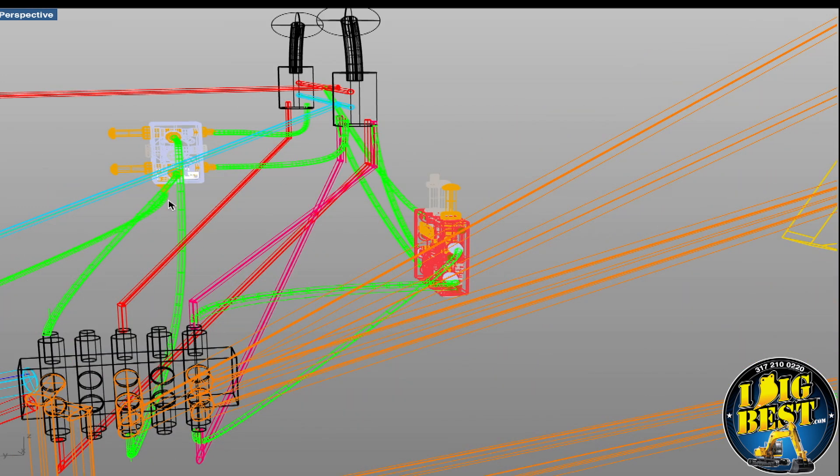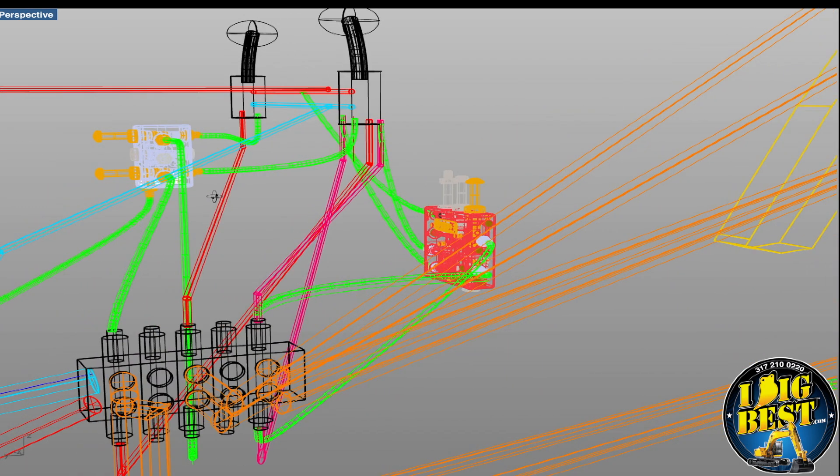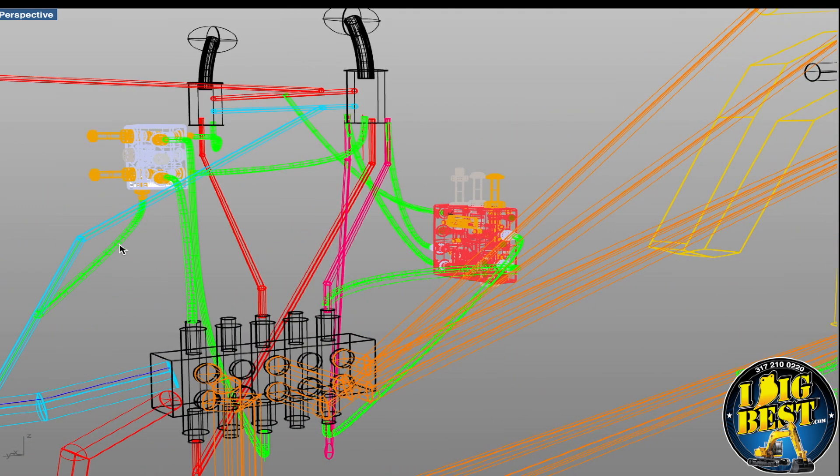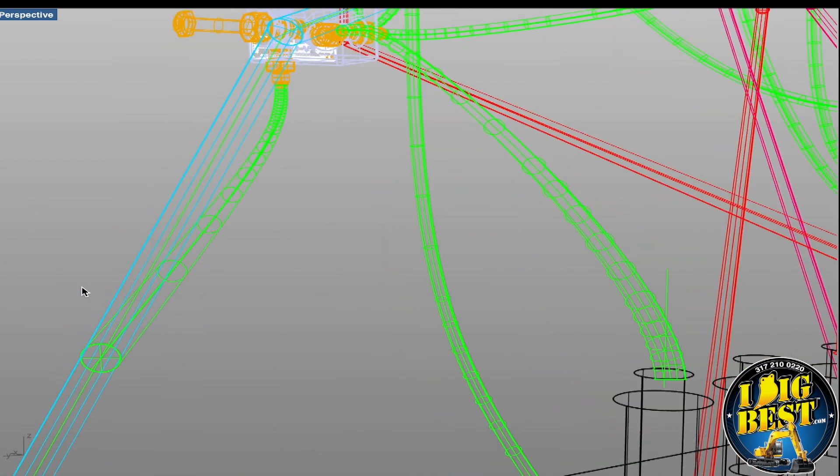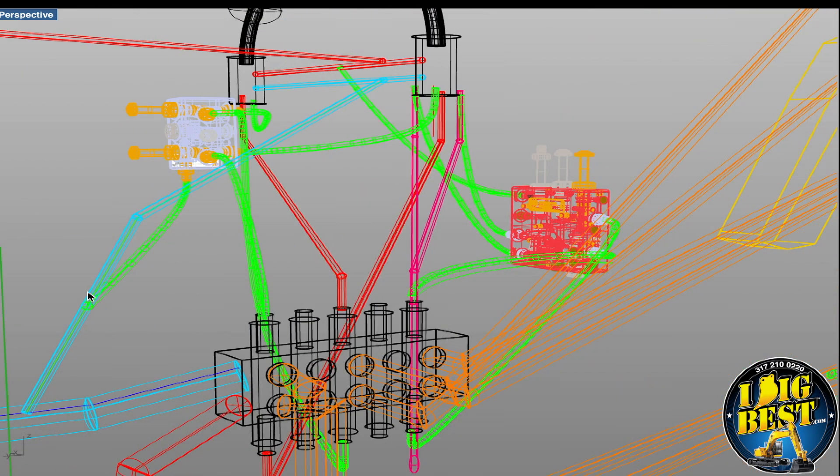Then this line also has a tank line, so you've got to put a tee in your tank line. Your joysticks have a tank line—you just tap in. There's all kinds of tank lines, it's always easy to find. But you'll have to get a tee to go to the JIC number 4 and run that up there to the tank line.